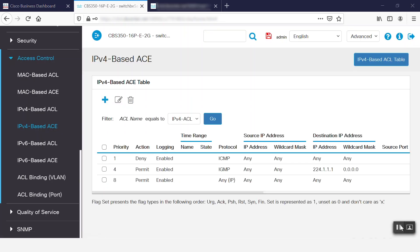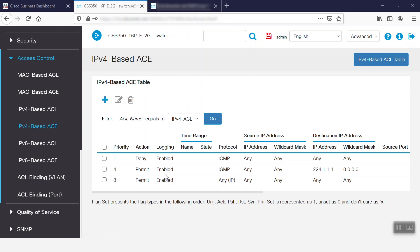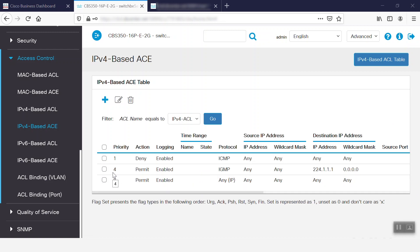If IGMP or MLD snooping is enabled on the port bound within the ACL, we need to add A.C.E. filters in an ACL to forward those packets to the device. Otherwise, IGMP or MLD snooping will fail at that port. IGMP is used for the IPv4 option and MLD for the IPv6 option. We can see that there is a priority of 4 to configure to permit the IGMP traffic to any source.